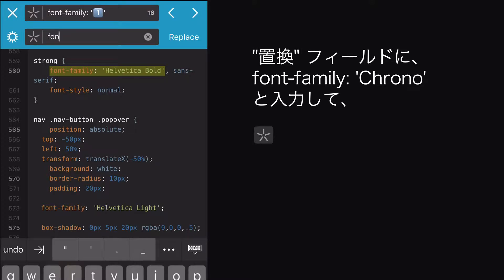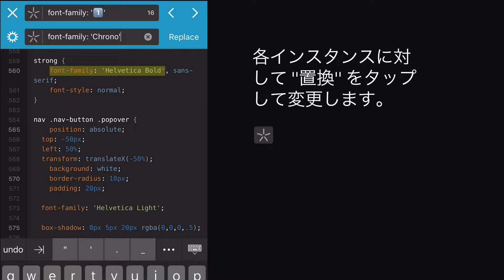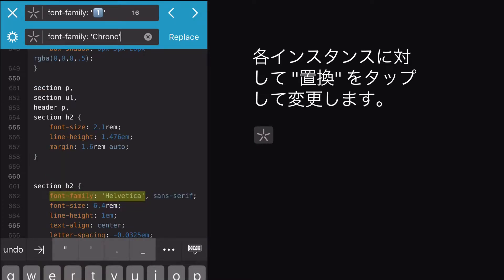Now, in the Replace field, I can type font family, colon, quote, chrono, unquote, and tap Replace for each instance that I want to change. Cool!